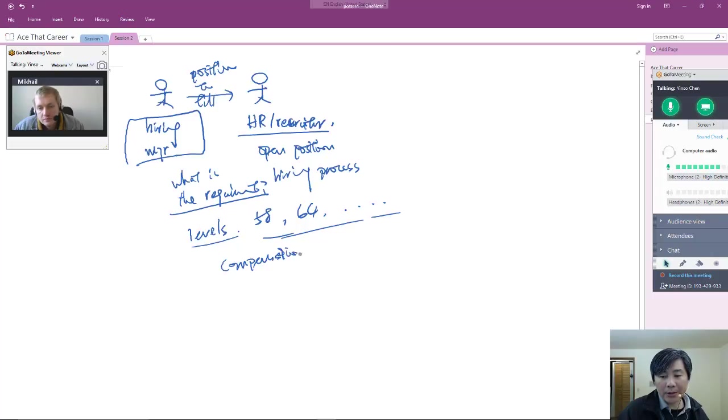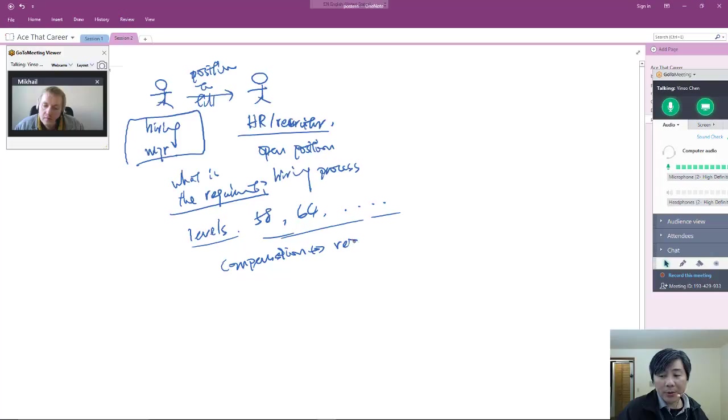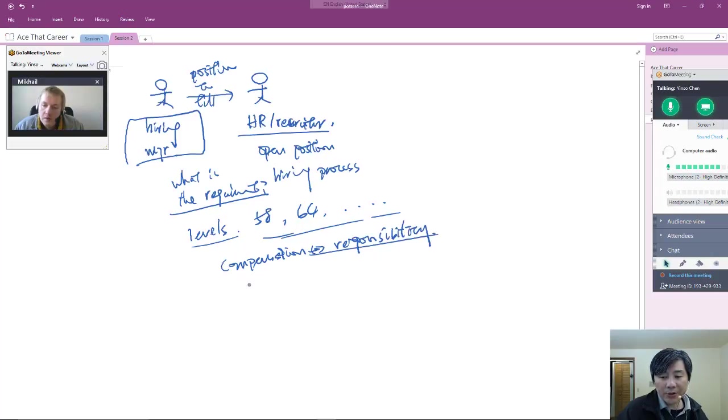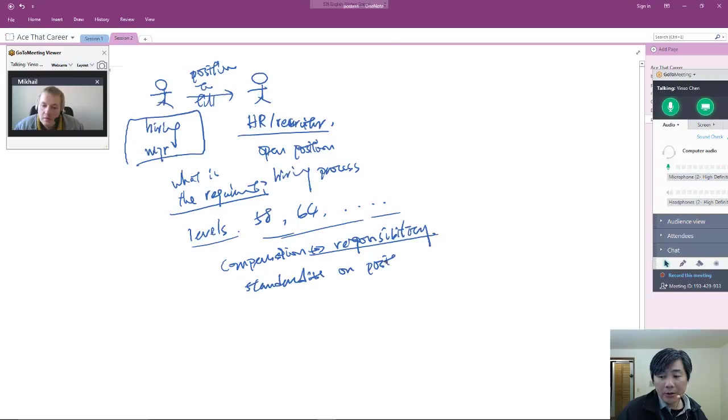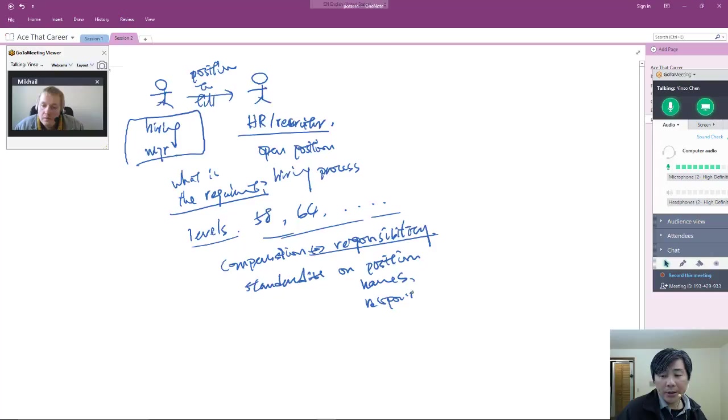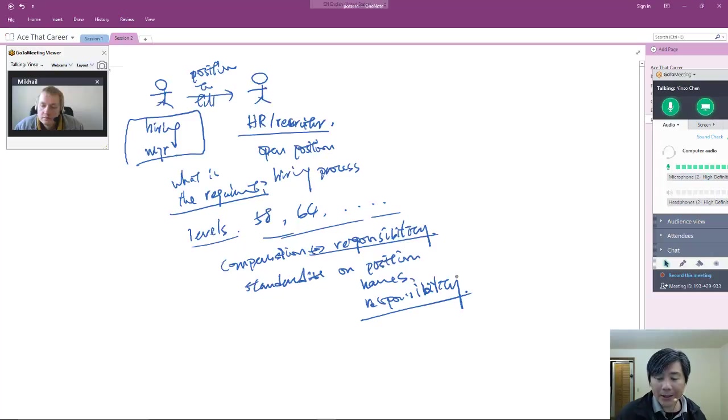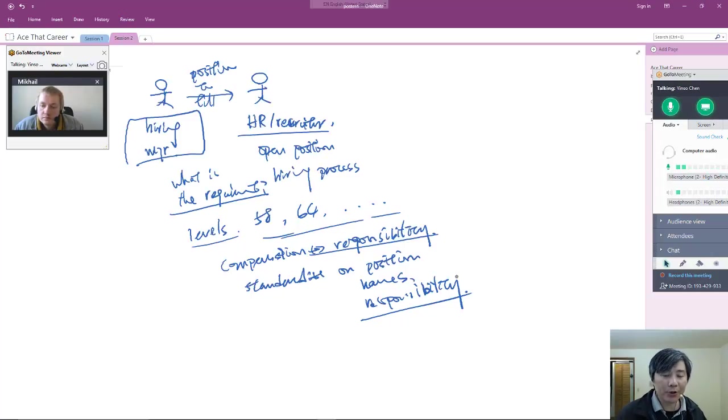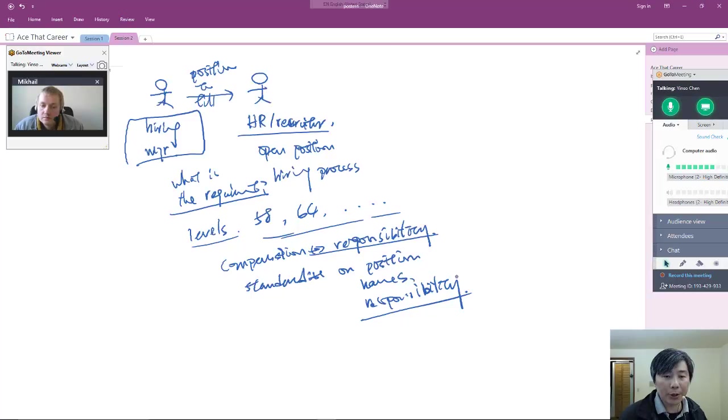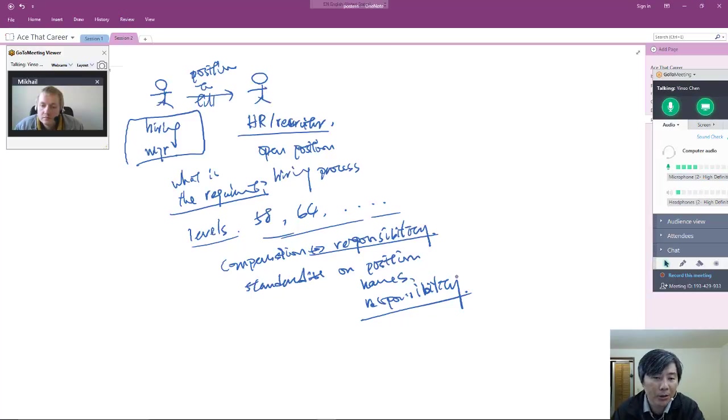In the larger company, they will try to standardize your position names, responsibilities, etc. For good or bad, we're not going to discuss that, but it happens. Larger companies want to streamline their operation, so they standardize all these nomenclatures they use themselves.